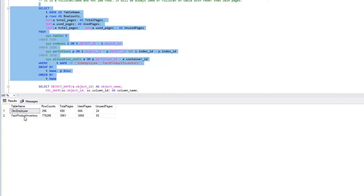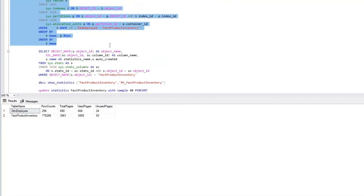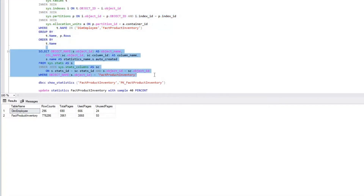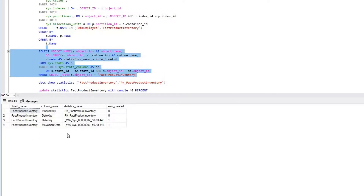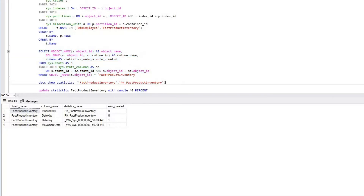The object fact_product_inventory has close to 3,961 pages and approximately 776,286 rows. We'll now check the available statistics on the fact_product_inventory table. There are three statistics: the first is created as part of the clustered index pk_fact_product_inventory on product_key and date_key, and the other two are auto-created single-column statistics.